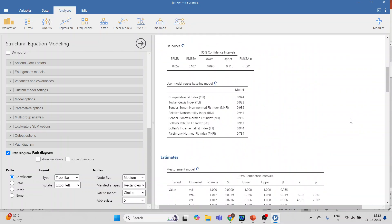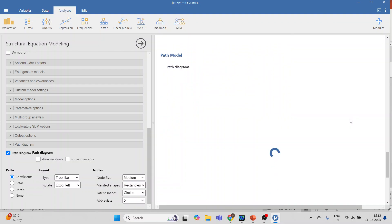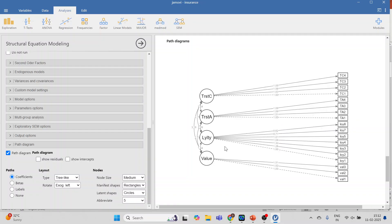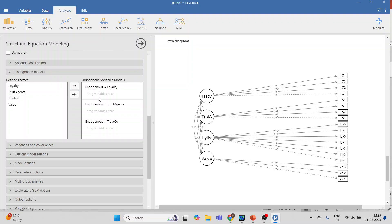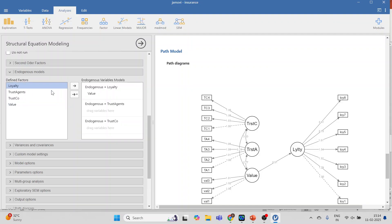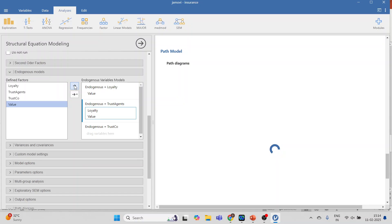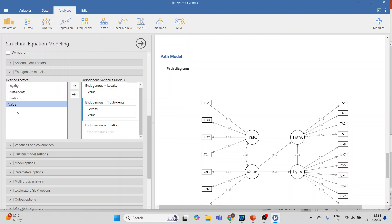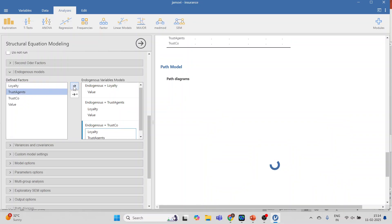This will not give the structural equation model directly — we will have to convert the measurement model, basically known as a confirmatory factor analysis, into a structural equation model. To do this, go to Endogenous Models and, since we have specified all constructs as endogenous, one by one drag and drop: in Loyalty I'll drop Value for Insurance; for Trust Agents I'll transfer Loyalty; in Trust Company, Loyalty and Trust of the Agents will be transferred.